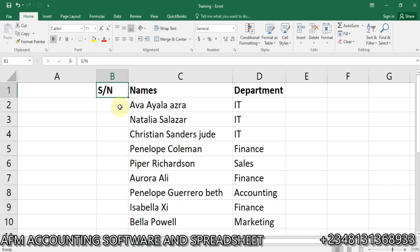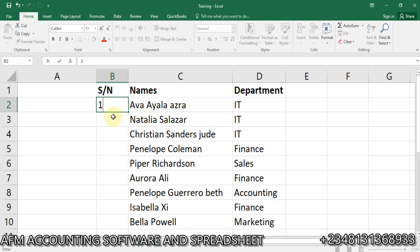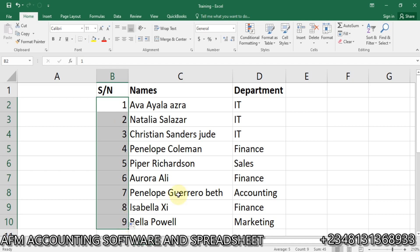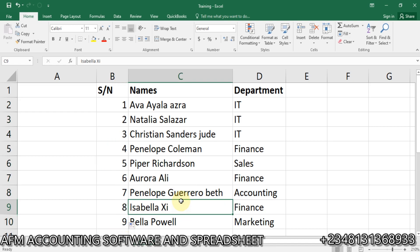In Microsoft Excel, you can input a function to bring out the serial numbering so that whenever you delete a row it's going to automatically update itself. The traditional way is to enter one and two, then drag down or double-click to fill — it will give you one to nine.